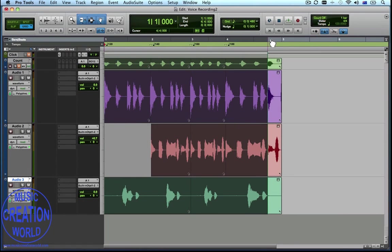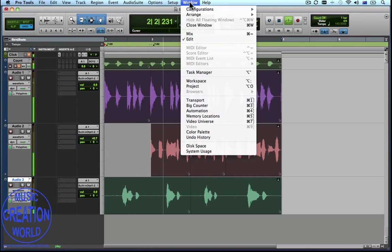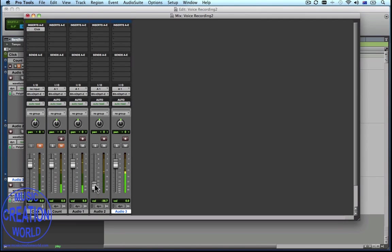I'm going to set up a loop on the ruler here, make sure that Loop Play is on. I'm now going to open the Mix window and adjust the track volumes. So we're just seeking a balance between the tracks.